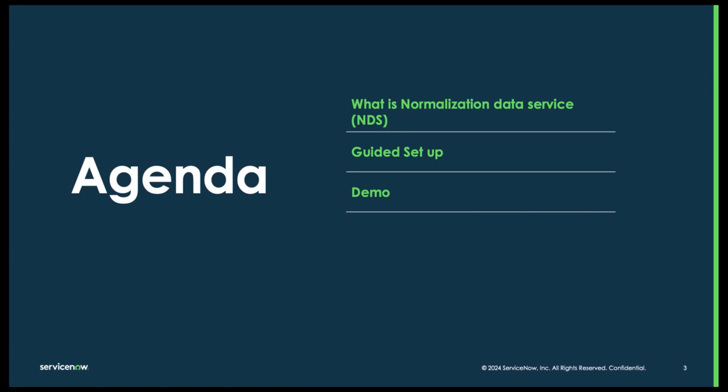Today we're going to talk about what the Normalization Data Services are and go through the guided setup.